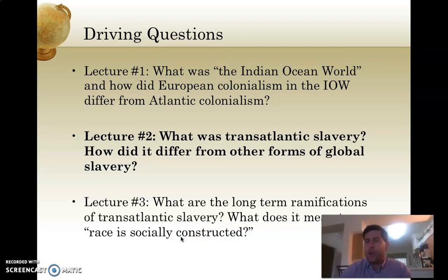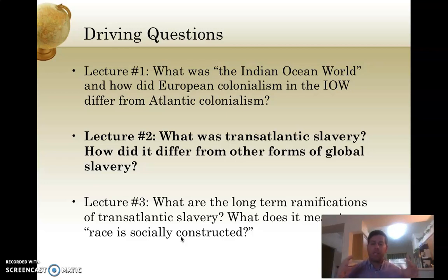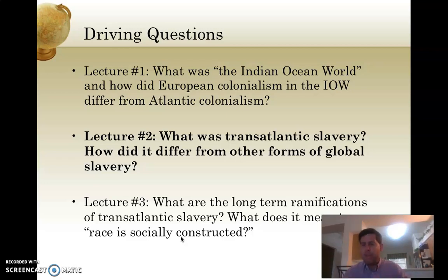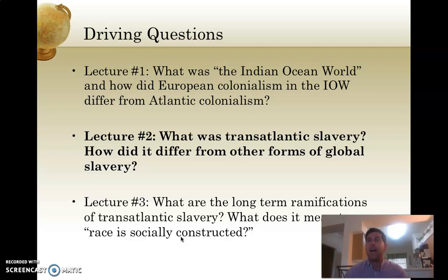Welcome back. This is lecture number two for week number two, and it's going to focus more specifically on the Atlantic world. We're going to talk about a colonialism process that many of us understand somewhat better, because it's at least covered in high school history classes or other global history classes. You've probably looked at Atlantic colonialism more closely than Indian Ocean World colonialism, because we all live in a country that is a product of Atlantic colonialism.